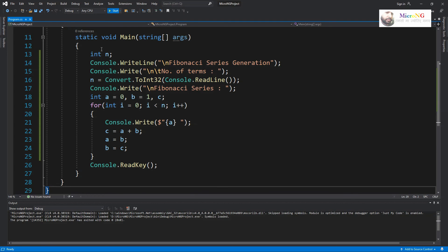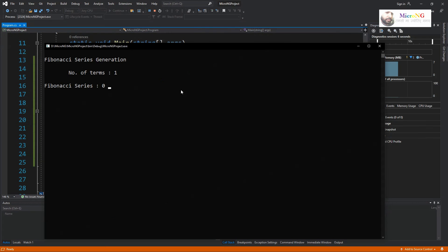Now modify this program to store the Fibonacci numbers — n number of terms — inside an array. After storing the n Fibonacci terms in a one-dimensional array, then display the values from the array. If you are able to modify the program, kindly comment below.